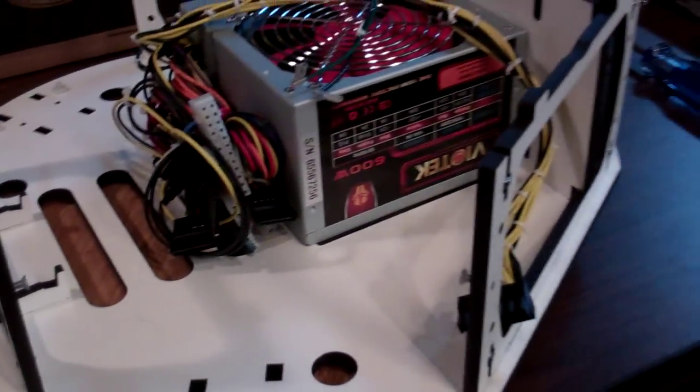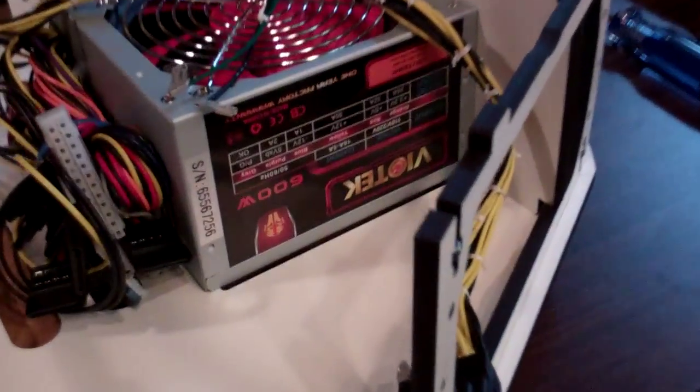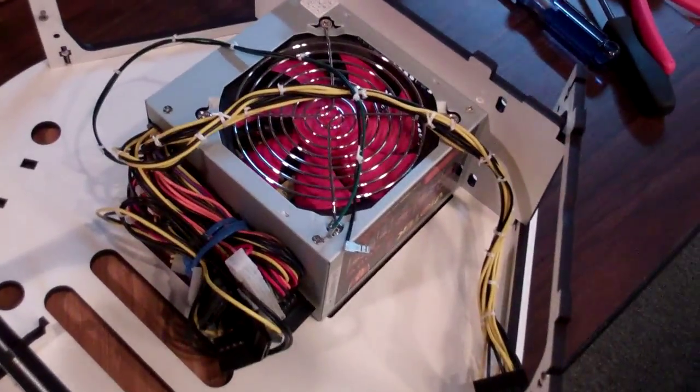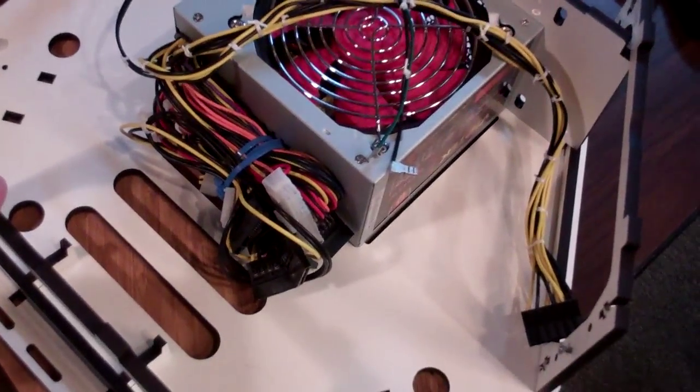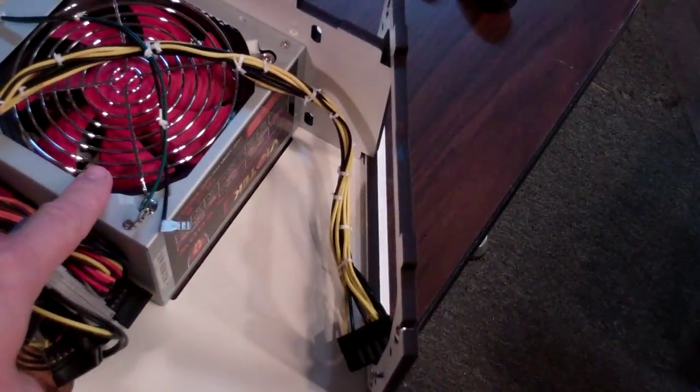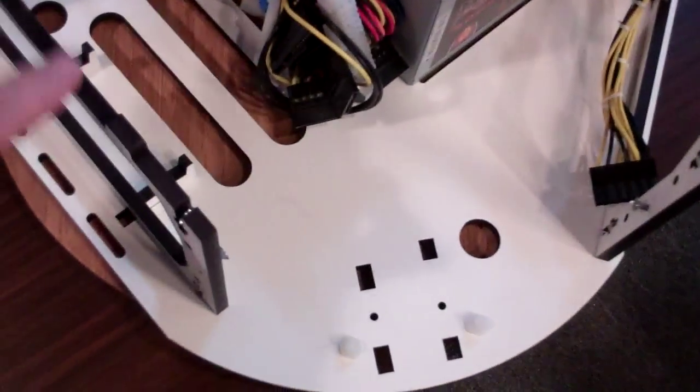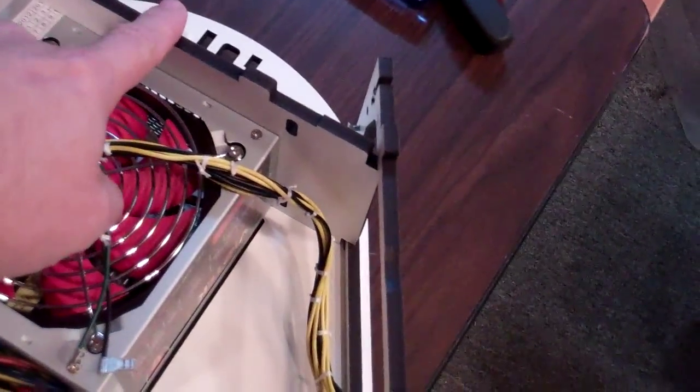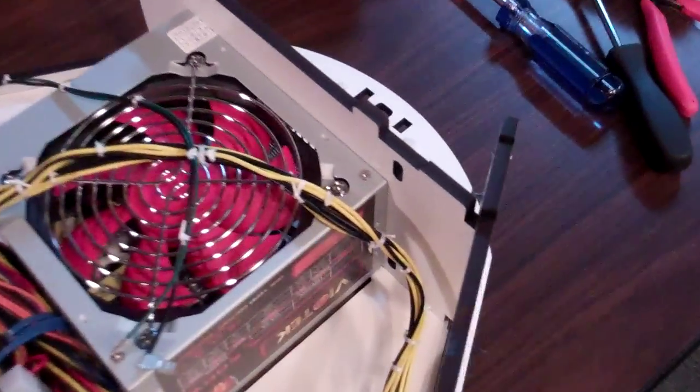Okay, at this point in the construction, you should have the base assembled like so, power supply installed, all three vertical supports installed, and the power supply bracket.